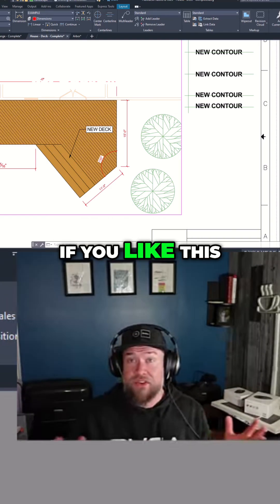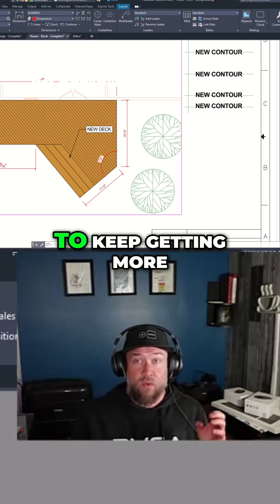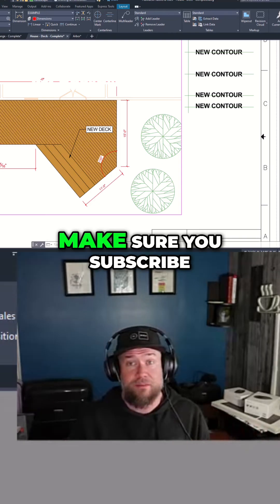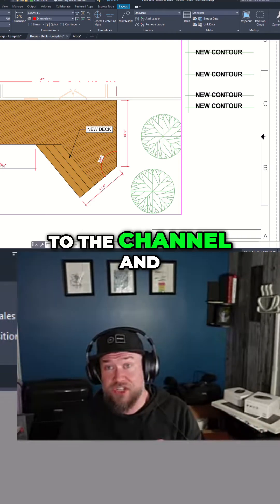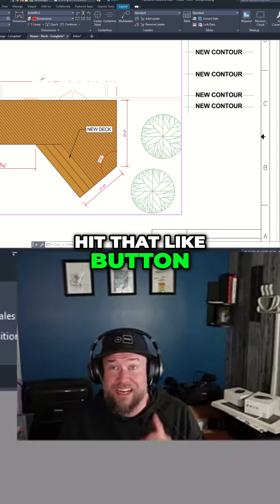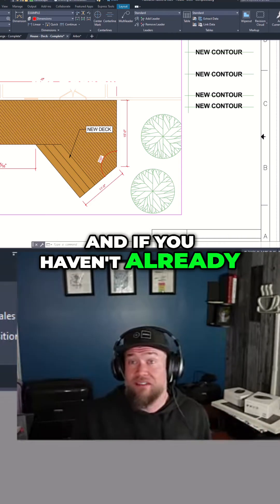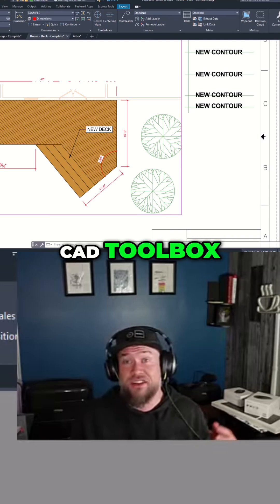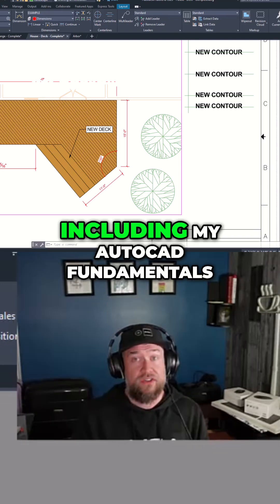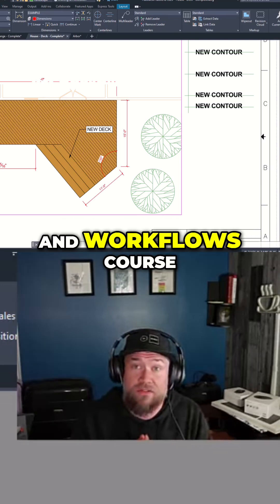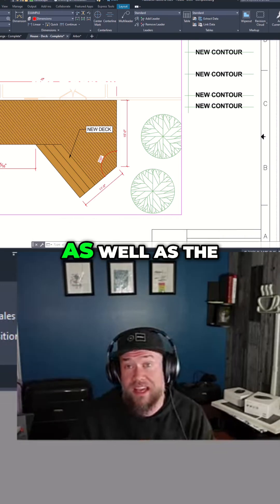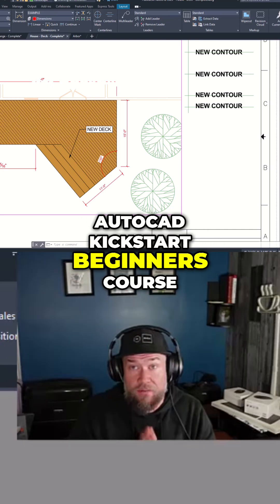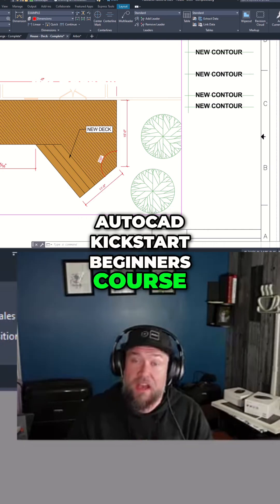If you like this video and you want to keep getting more in your inbox make sure you subscribe to the channel and hit that like button. And if you haven't already, check out my complete CAD toolbox including my AutoCAD fundamentals and workflows course as well as the AutoCAD kickstart beginners course.